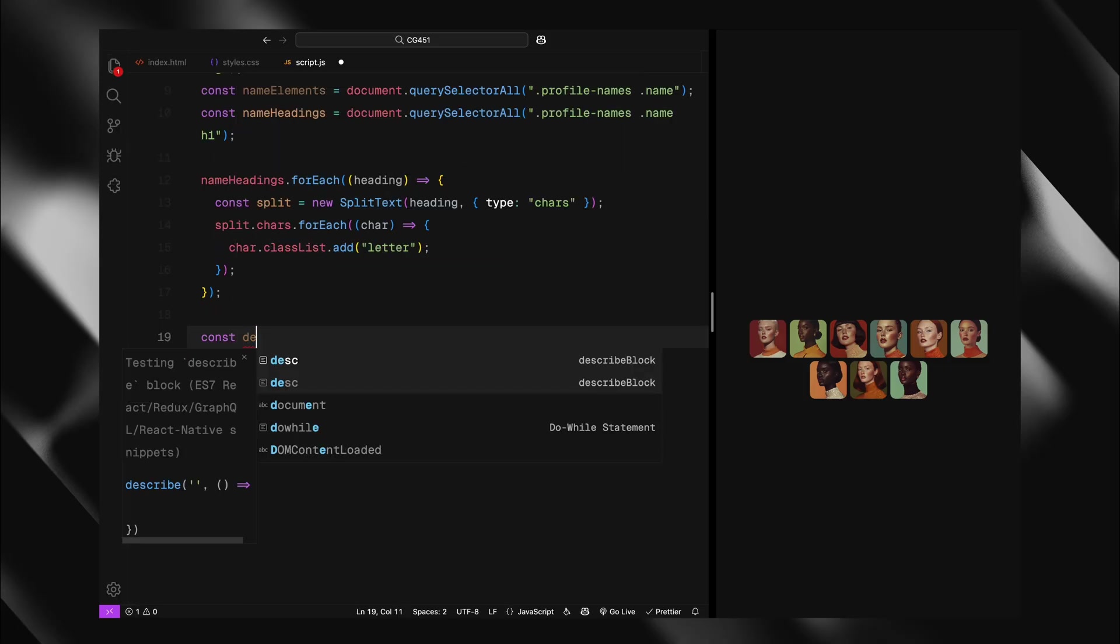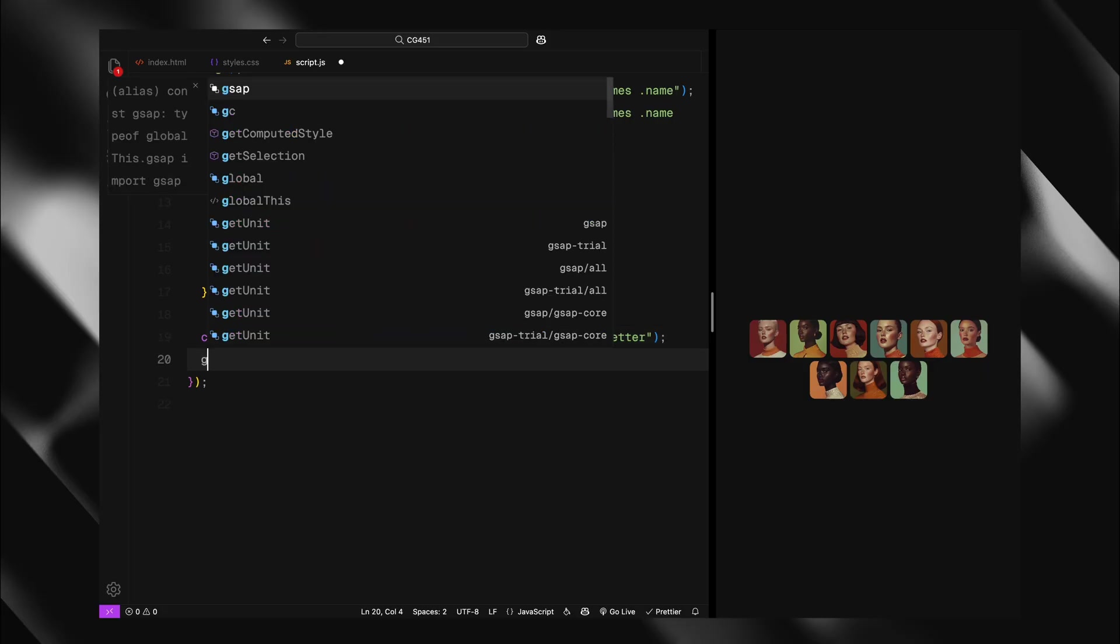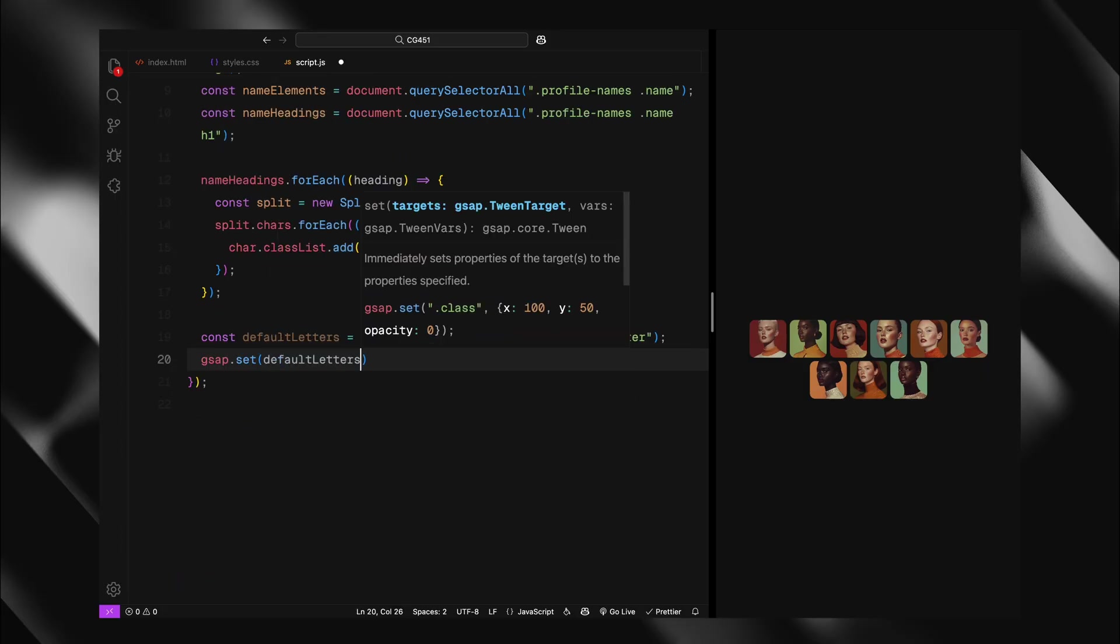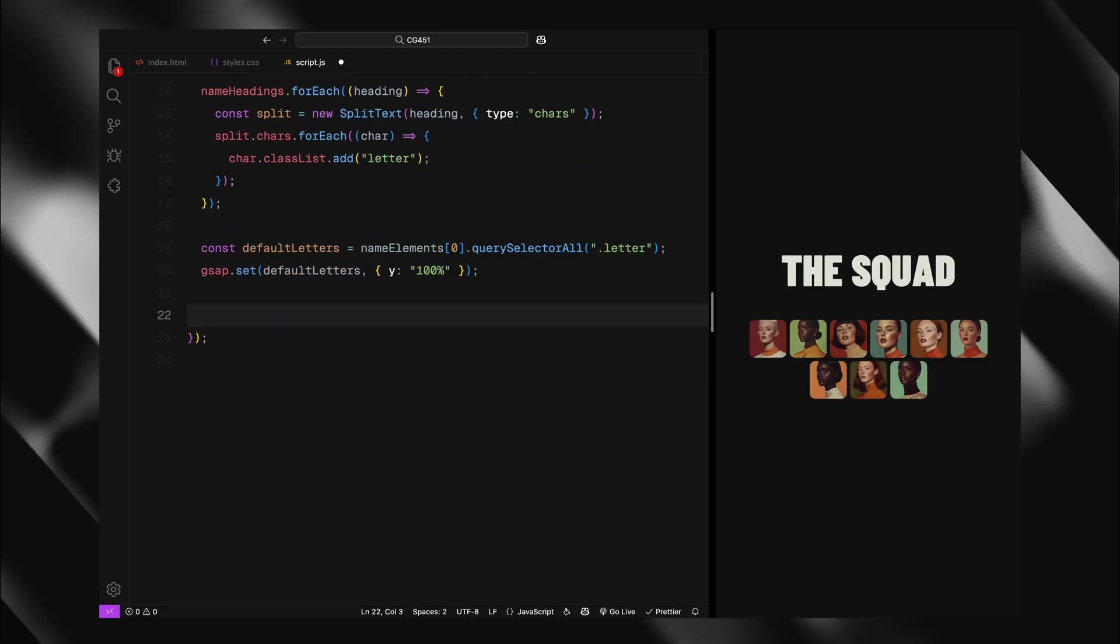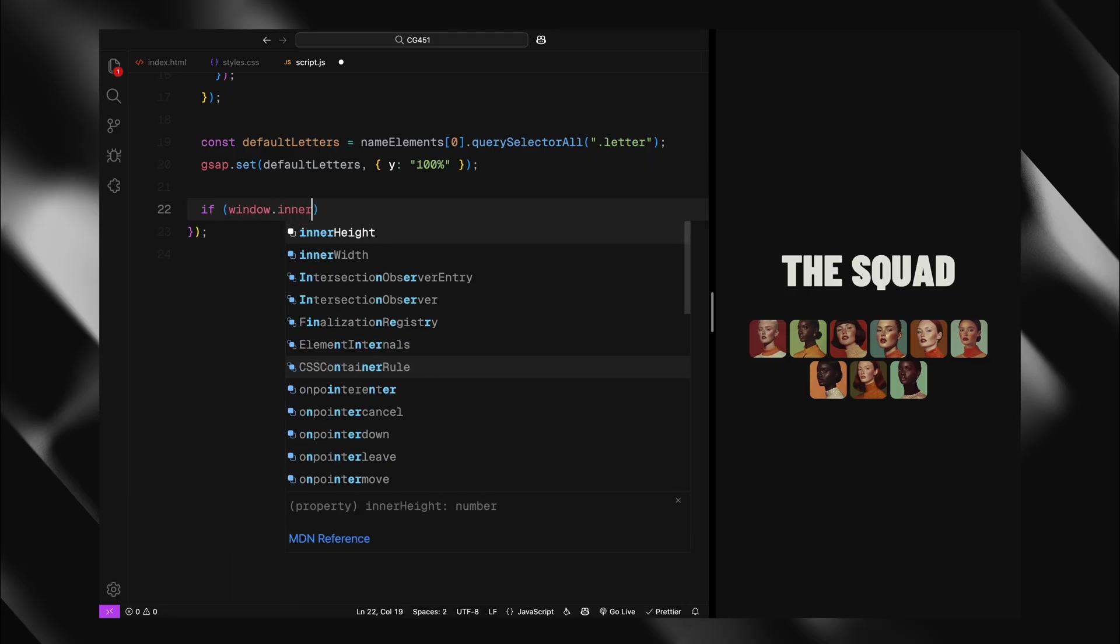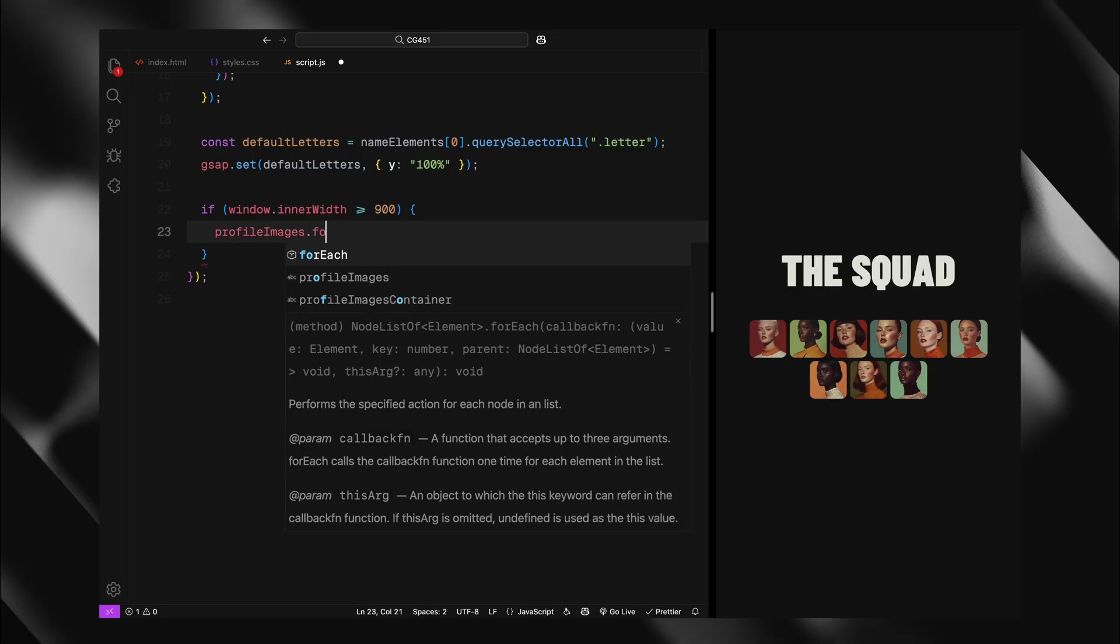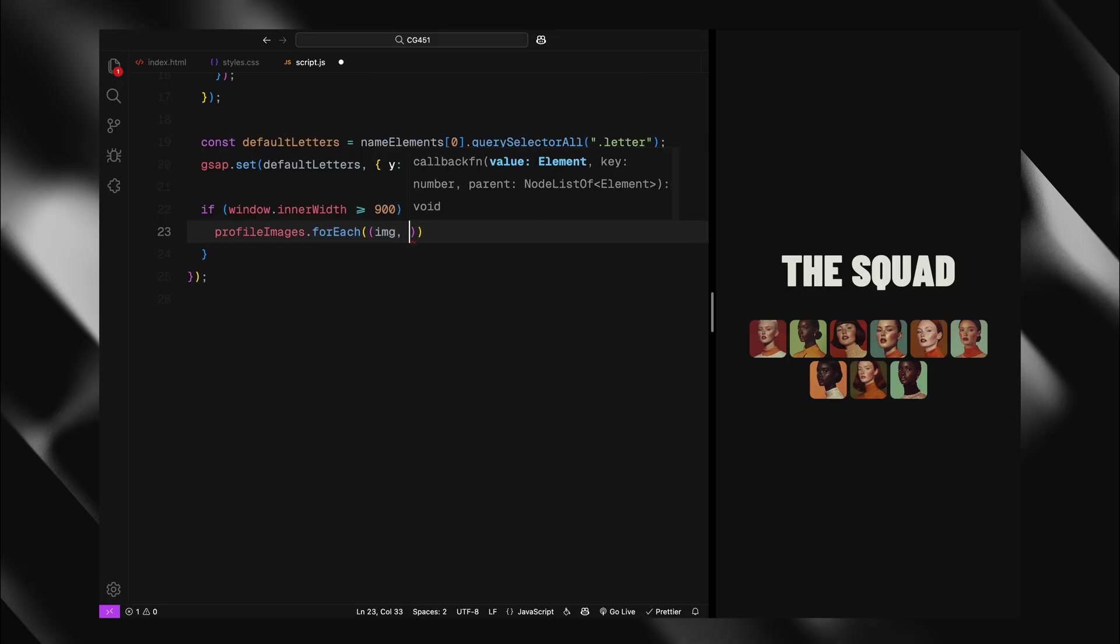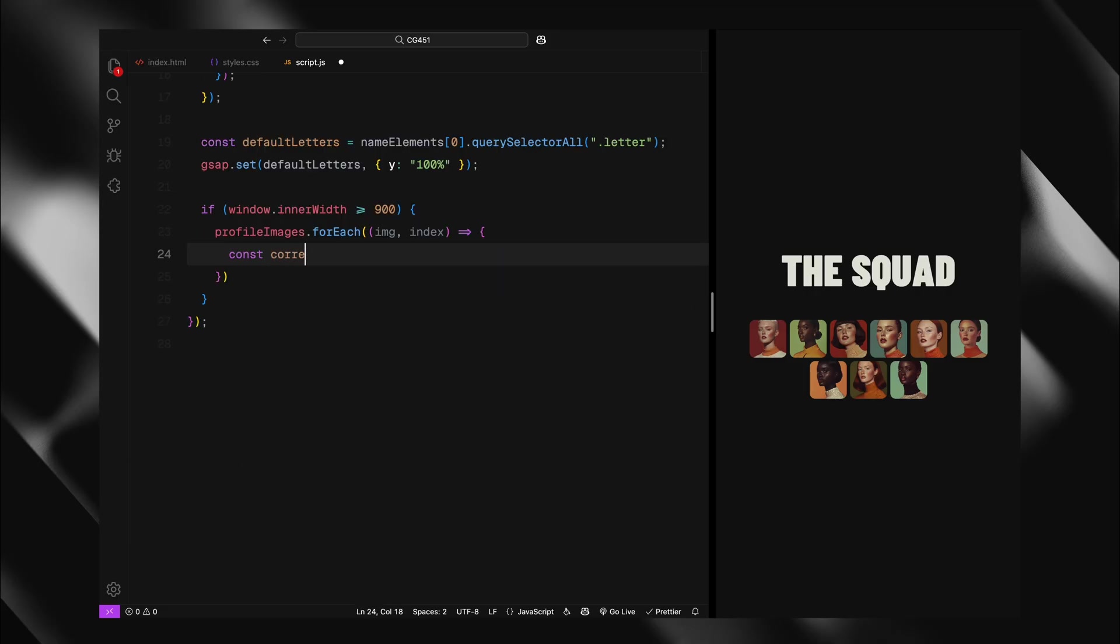Now for the initial state, I'll select the letters in our default text and set their Y position to 100%. This might seem odd since our CSS positions the default H1 at minus 100% but we are positioning the letters within their already elevated parent. This setup allows the letters to slide down into view when animated. Now before adding any mouse events, I'll check if the screen width is 900 pixels or greater. This ensures our hover animations only work on desktop devices, preventing unwanted behavior on touchscreens where hover doesn't make sense.